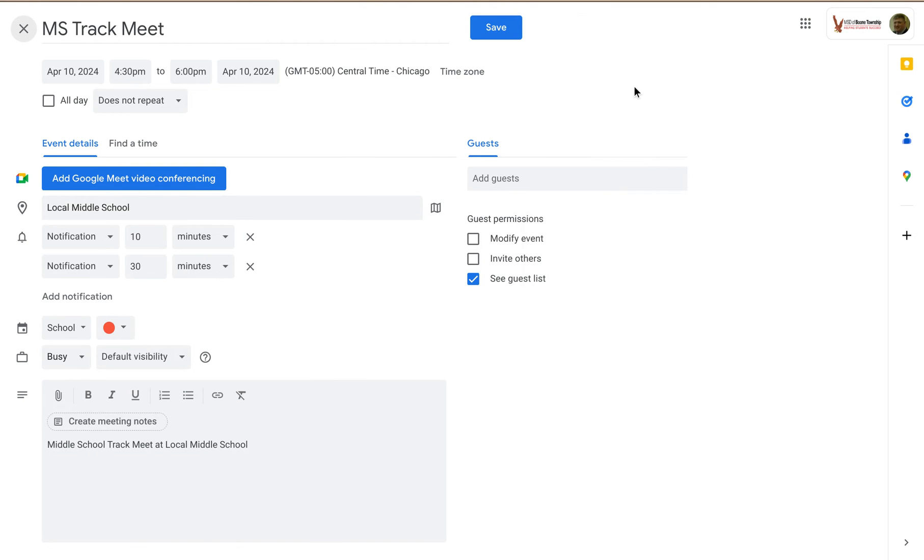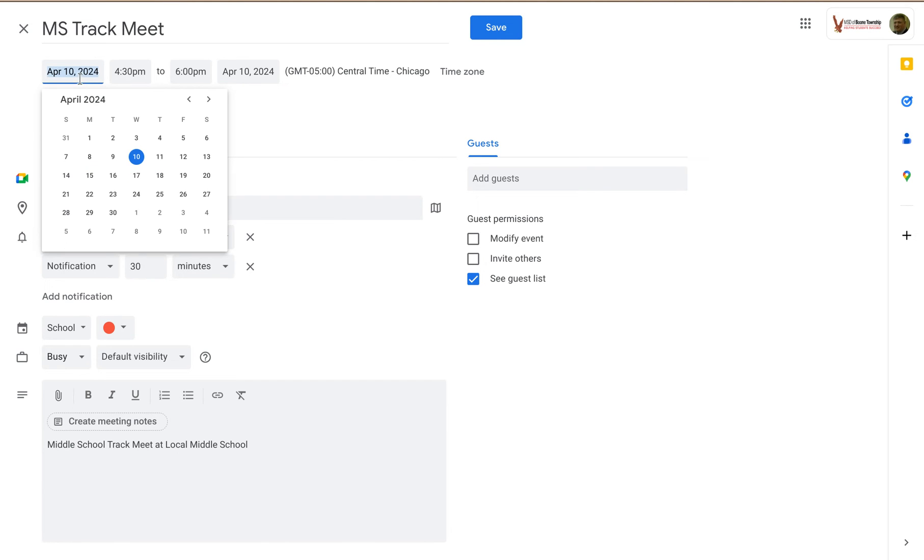Notice it doesn't really look like anything changed. And the reason is, I now have created a new event with the exact same details as the previous one, but now I can edit these details.